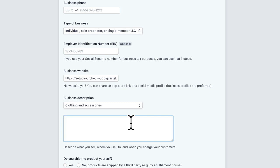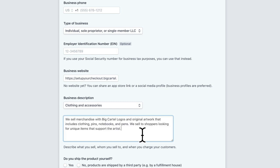You'll also want to add a description, what you're selling, to whom you sell, and when you charge your customers. We sell merchandise in our test shop with big cartel logos, that's original artwork, anything including notebooks, pens, clothing.